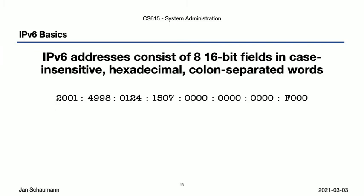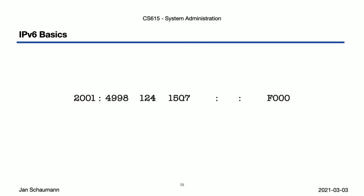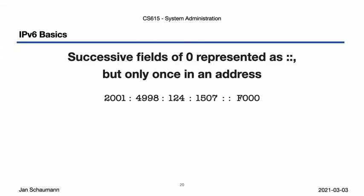But since strings like this can still be a bit large, we have a few ways of shortening them. For starters, any leading zeros can be left out. But in addition, if we have successive fields of zeros, then we can leave those out completely. But note that we can only do this once, meaning that if we had double zeros on the left and on the right, you have to decide which ones you want to compress.